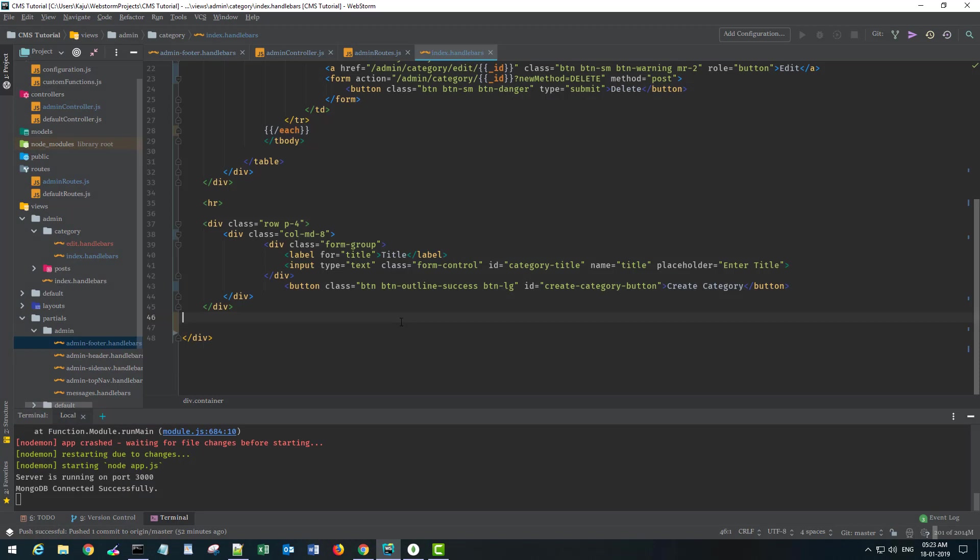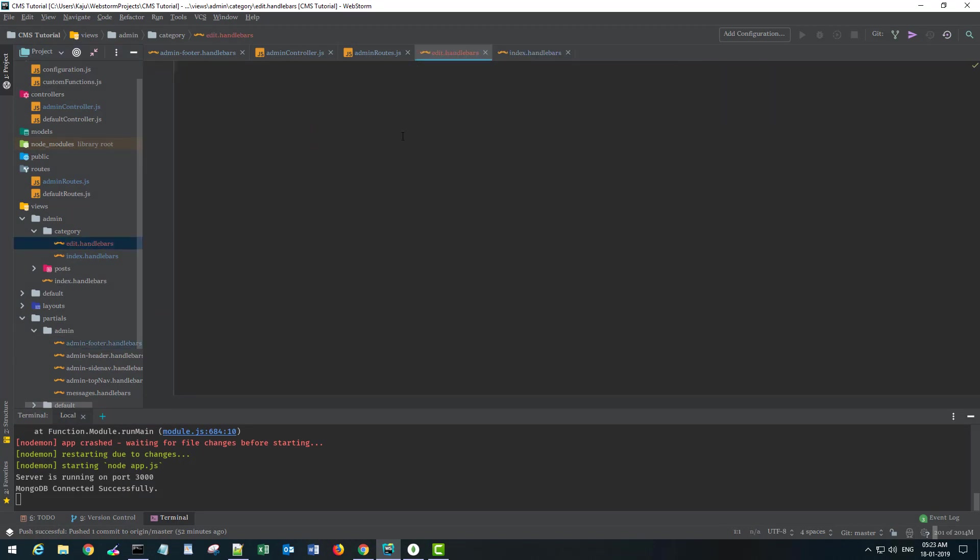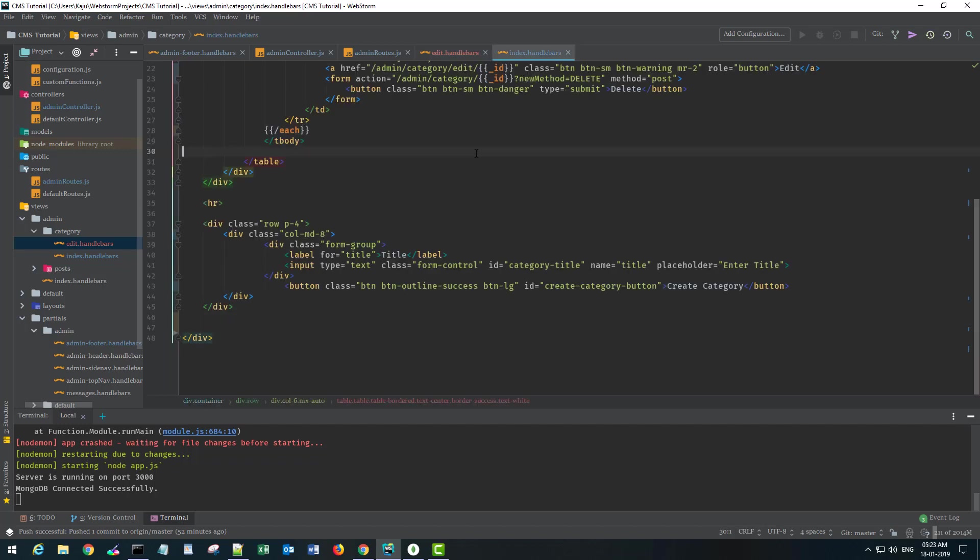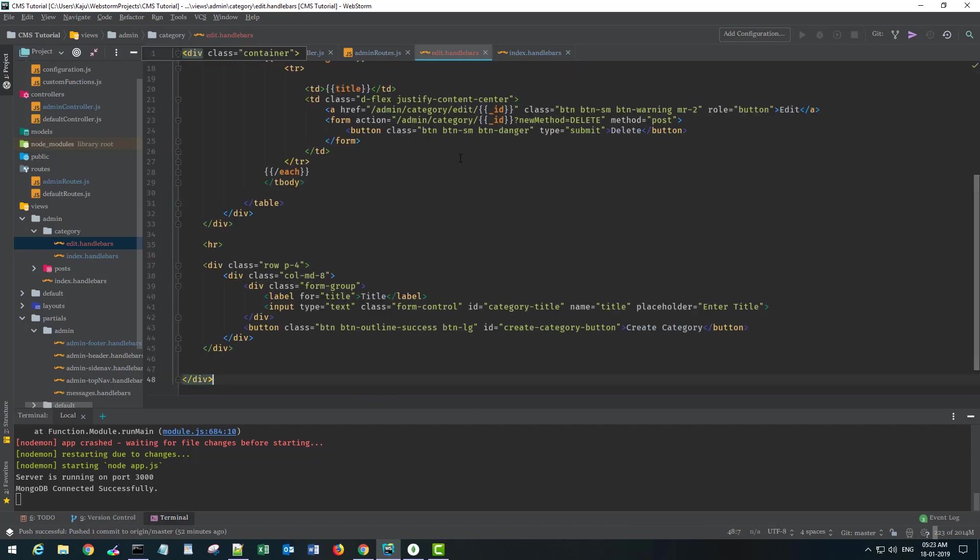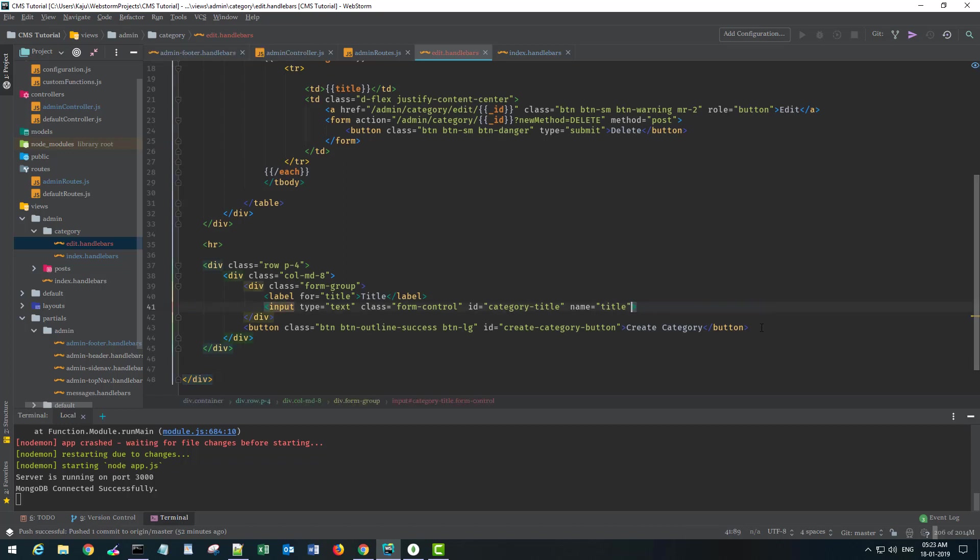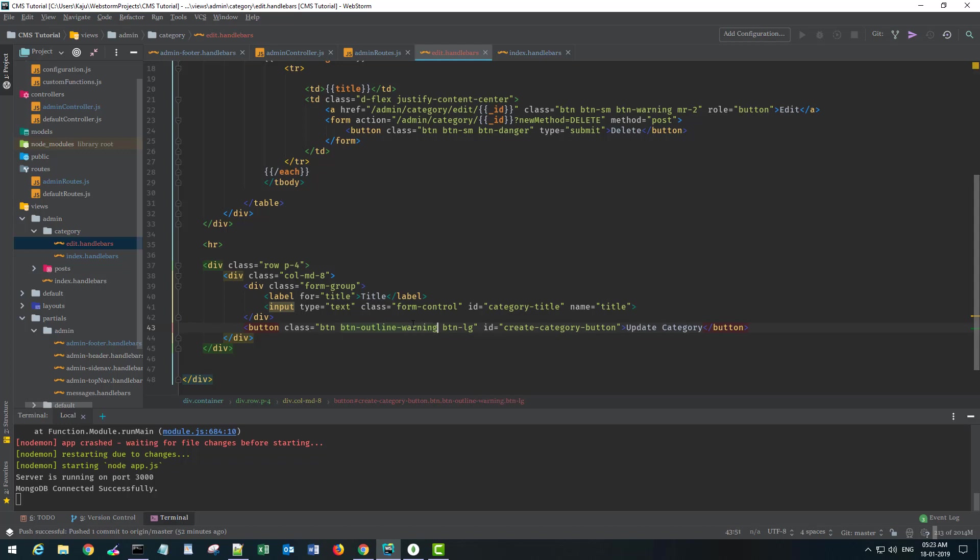Let's go about it and see how we can do it. First of all, I'm going to create a new edit.handlebars file under the category section. I'll copy the entire index code there. I'll remove this placeholder and here it will say update category. Instead of success I'll use warning to make it yellow, and I'll change the ID from create to update category.